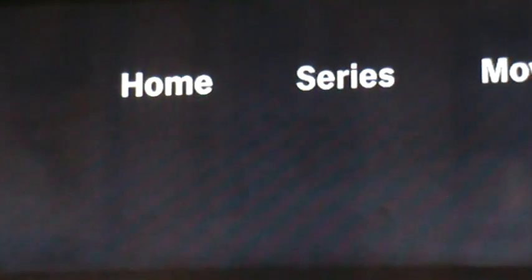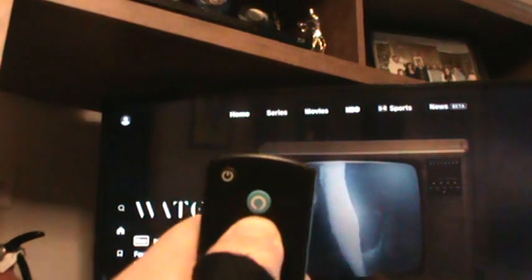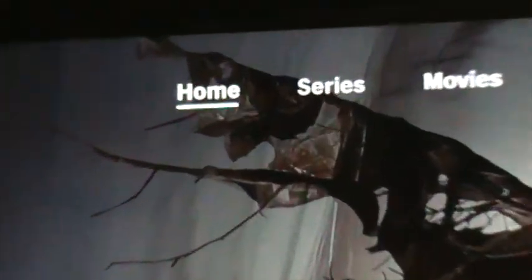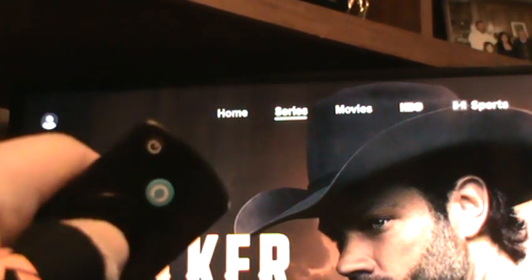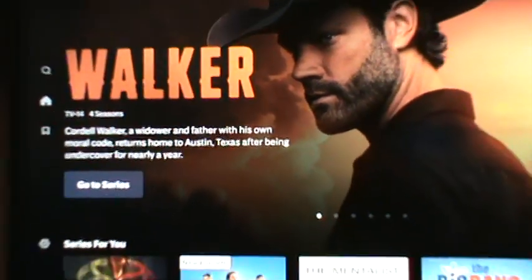Hit your up button on the outer circle and it'll be highlighted on Home at the top — you'll see a line underneath it. Go to Series by clicking the button to the right once, then hit the center button, and it'll bring up the series section for you.